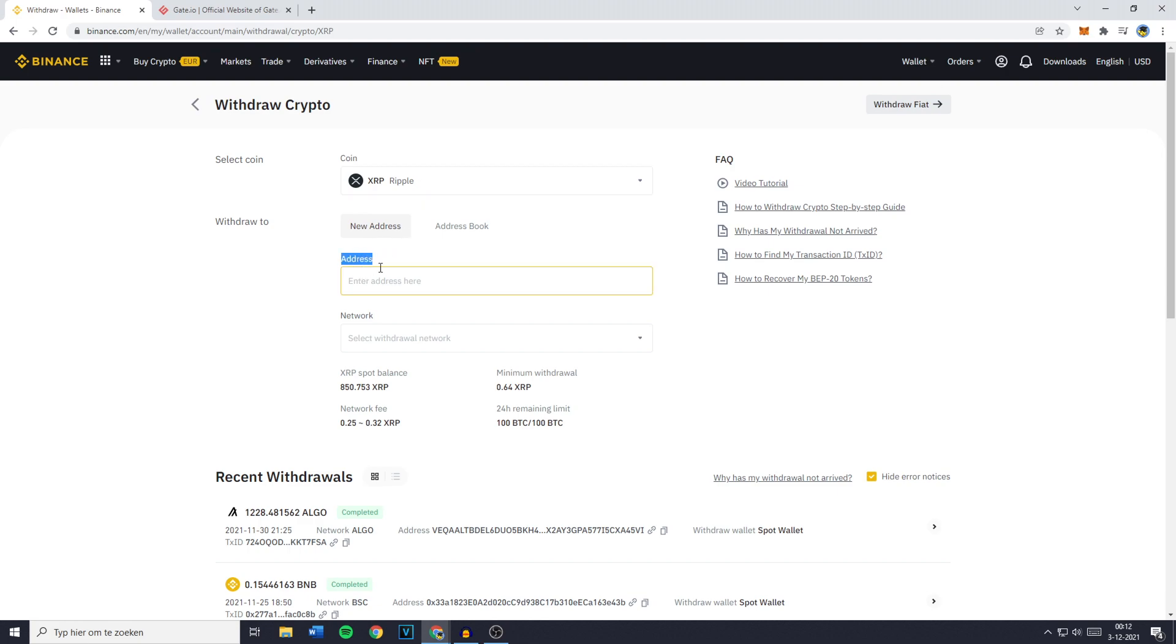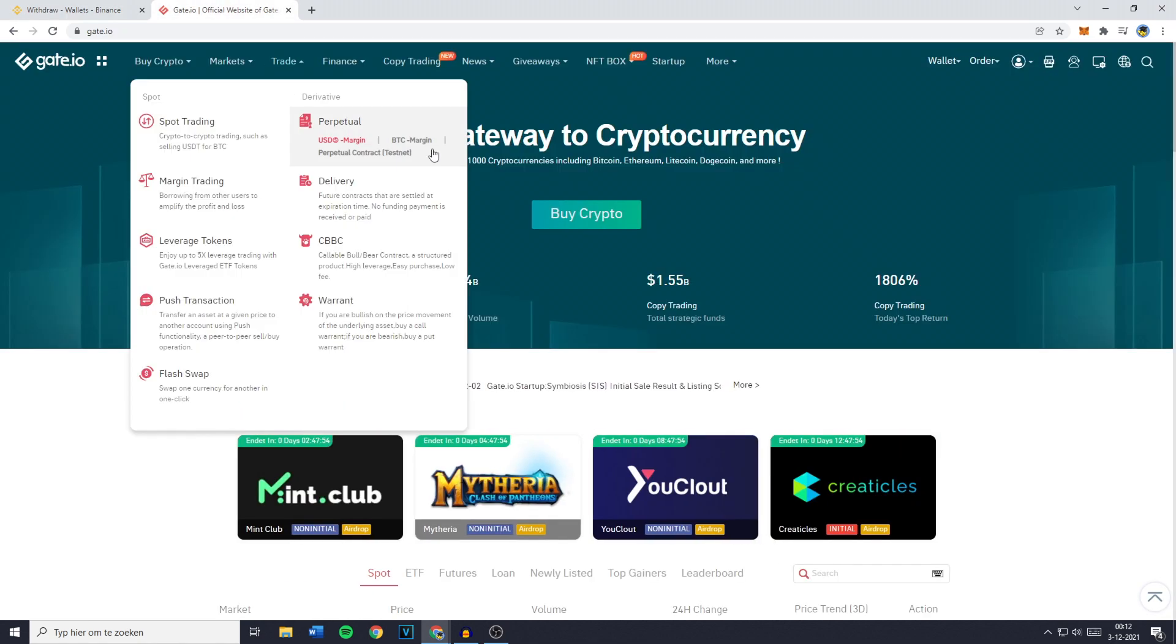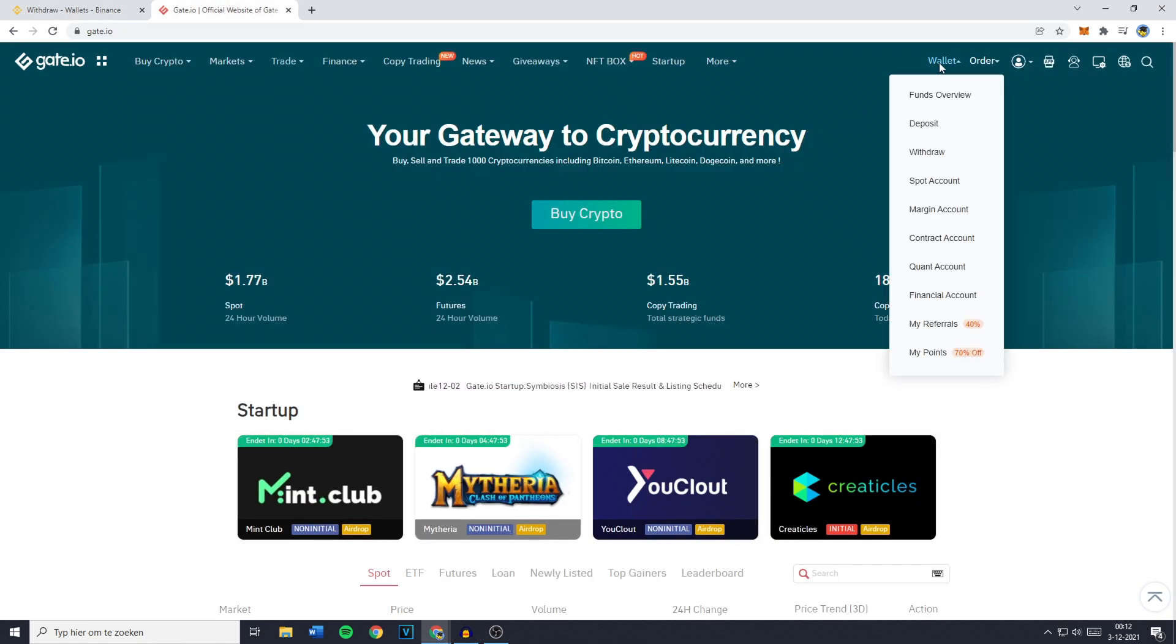To find your cryptocurrency address, you need to go over to Gate.io, then go to Wallet and click on Deposit.